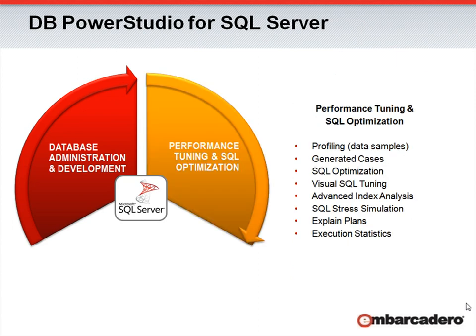The second tenet of DB PowerStudio is performance tuning and SQL optimization. In today's world, who can't afford to have their database running at peak performance? With DB PowerStudio, we provide you the tools to do just that, with features such as real-time database profiling, SQL optimization, visual SQL tuning, SQL stress simulation, and execution statistics to ensure your database is performing at its best.